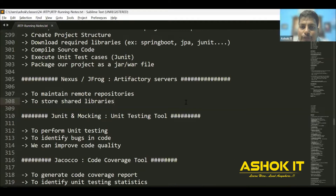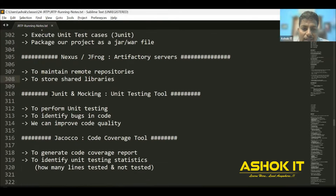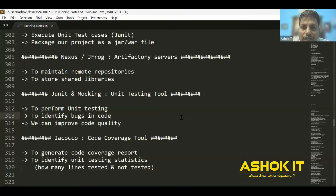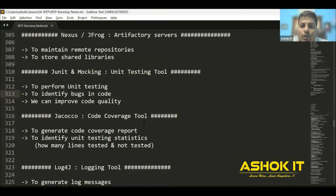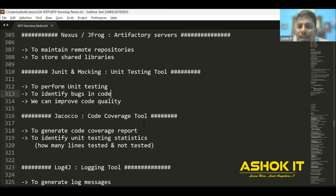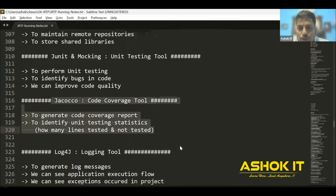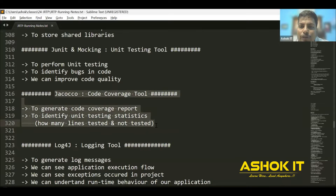JUnit and Mocking are used to perform unit testing for our application — to verify that whatever code we have implemented is working as expected, using JUnit with mock objects. Once unit testing is completed, we need to perform code coverage. JaCoCo is used to generate a code coverage report to understand how many lines of code are covered in unit testing and which lines are not covered.